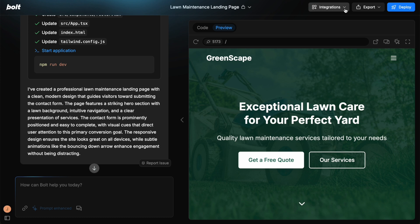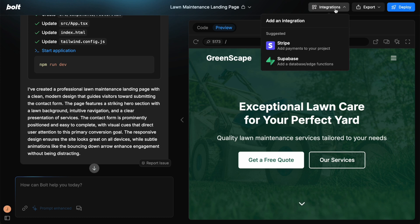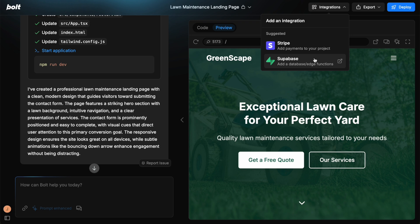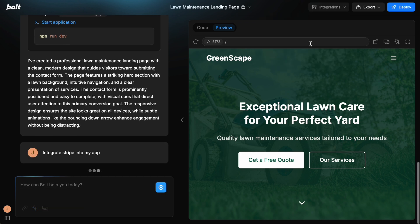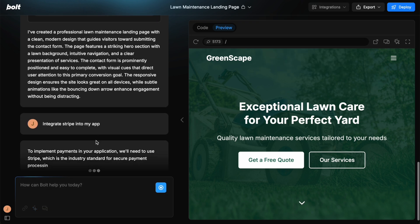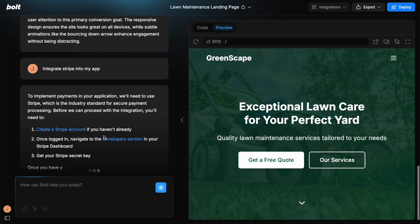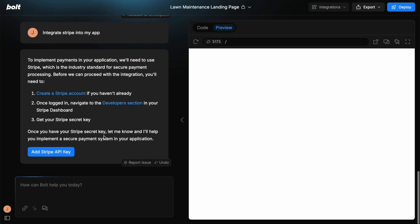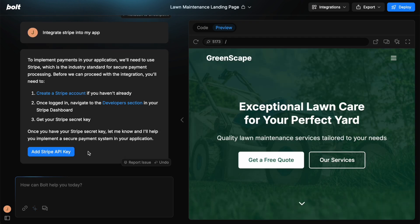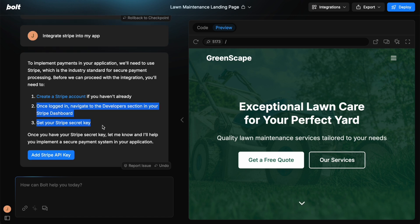Now these next few features are really useful because we have integrations where we can have these suggested integrations through Stripe and Supabase. Supabase allows you to create this database or add the database to the project. And then Stripe allows you to take payments to your projects. If we click one of these, it's actually going to integrate it here and we can add our Stripe API key. You'll need to create the Stripe account and then follow the rest of the instructions in order to implement this.